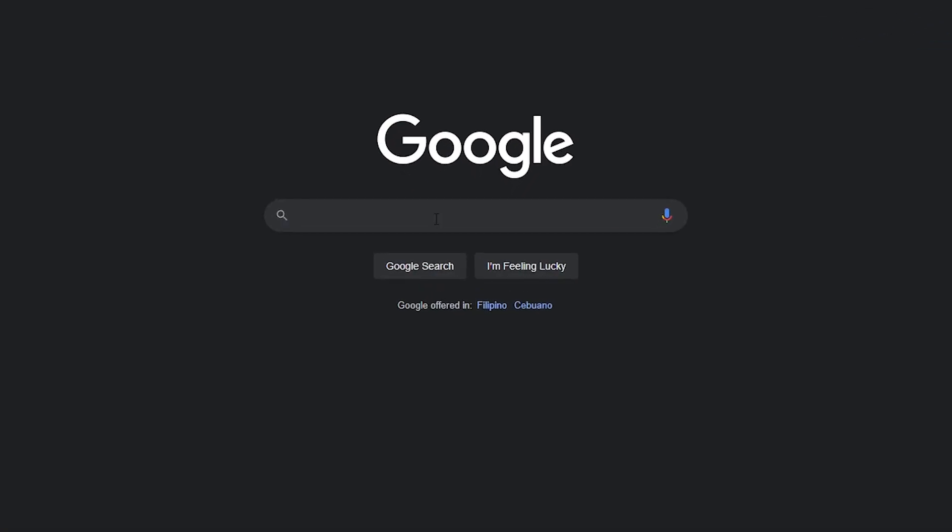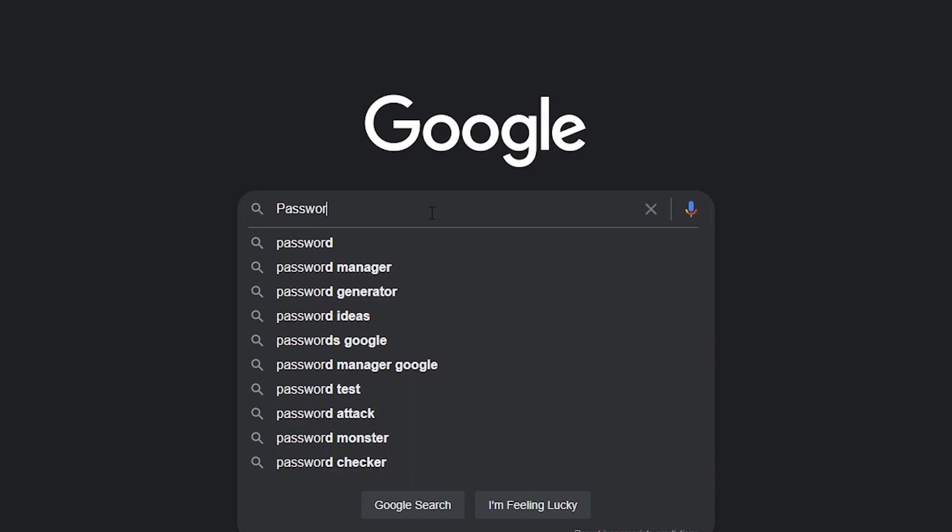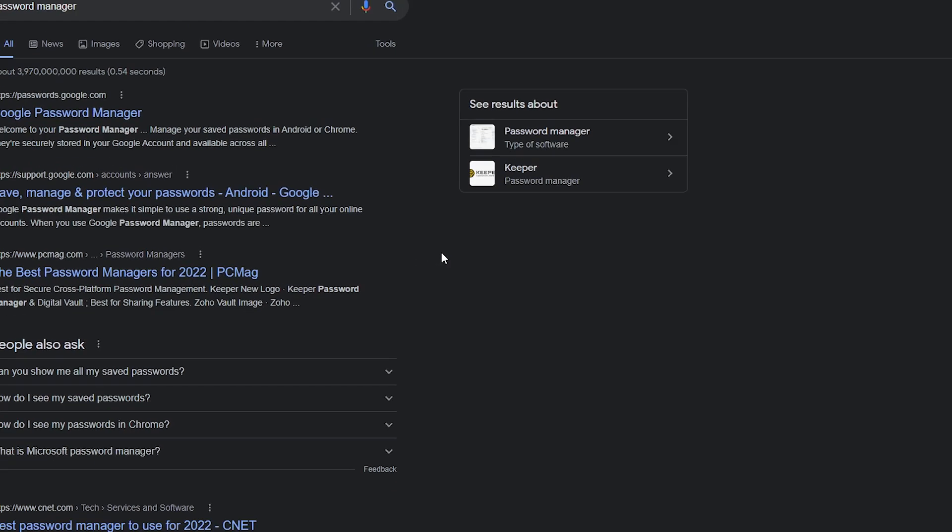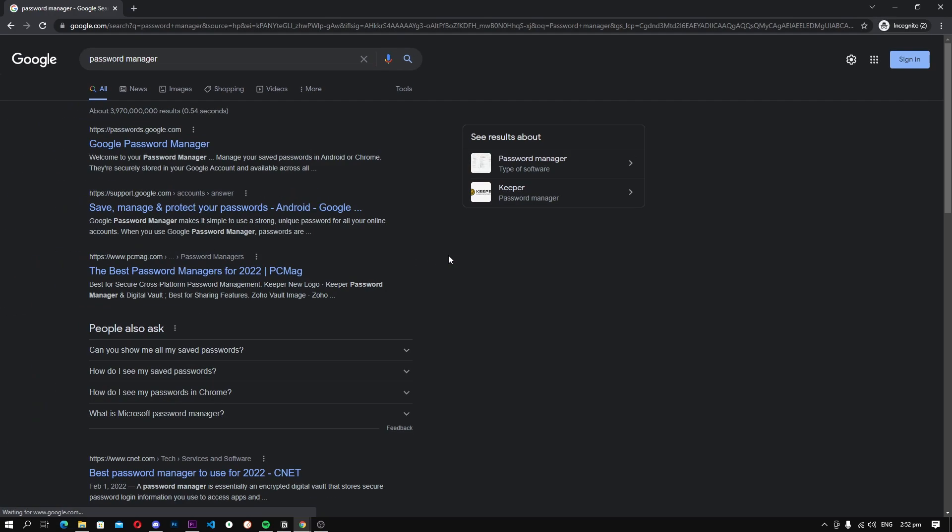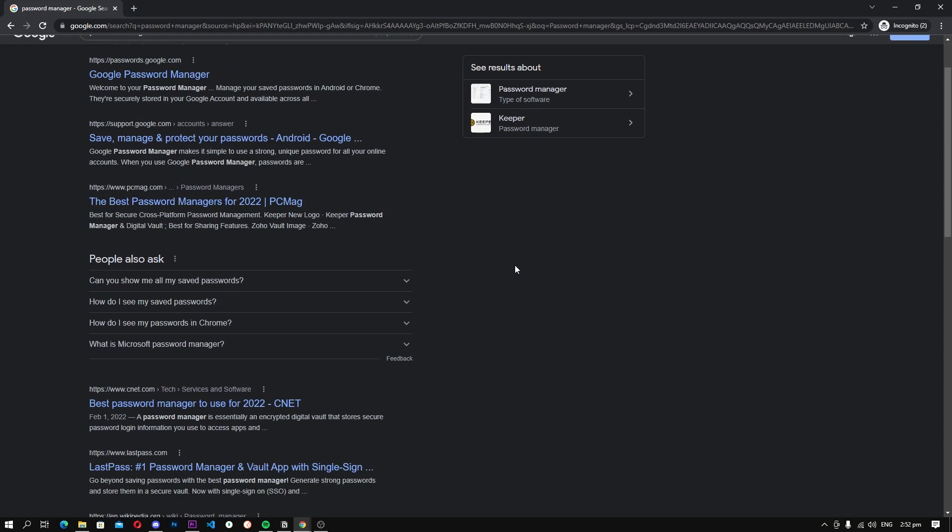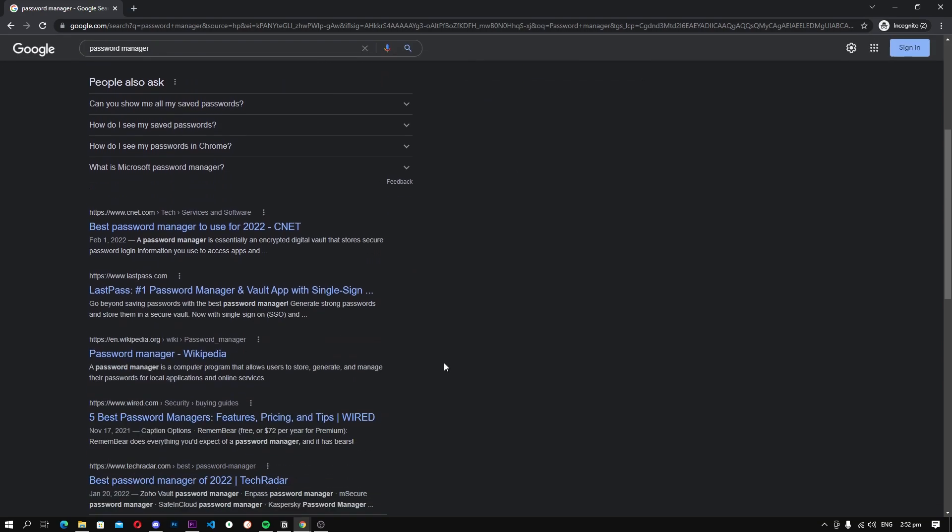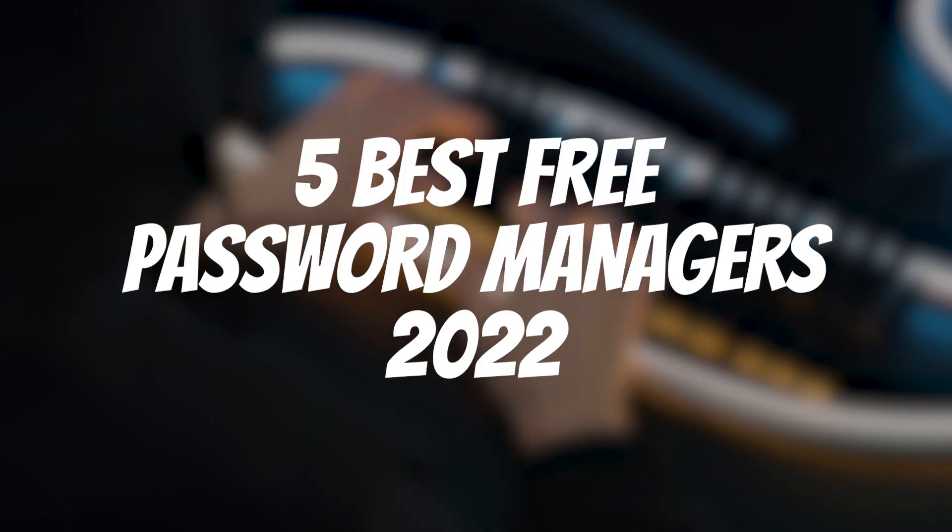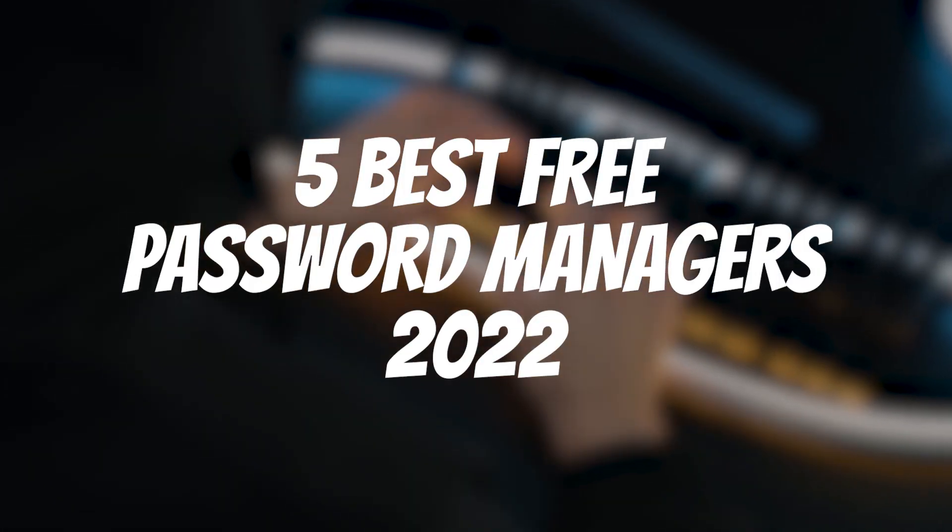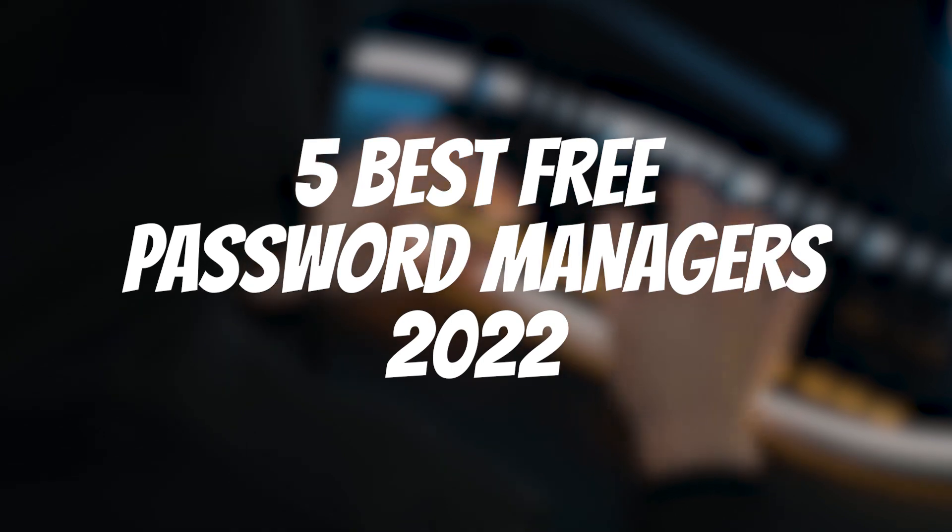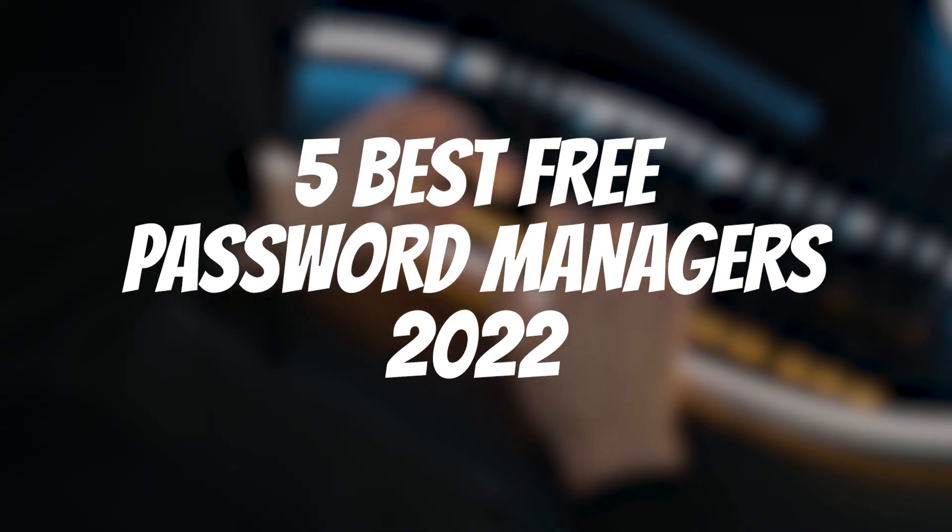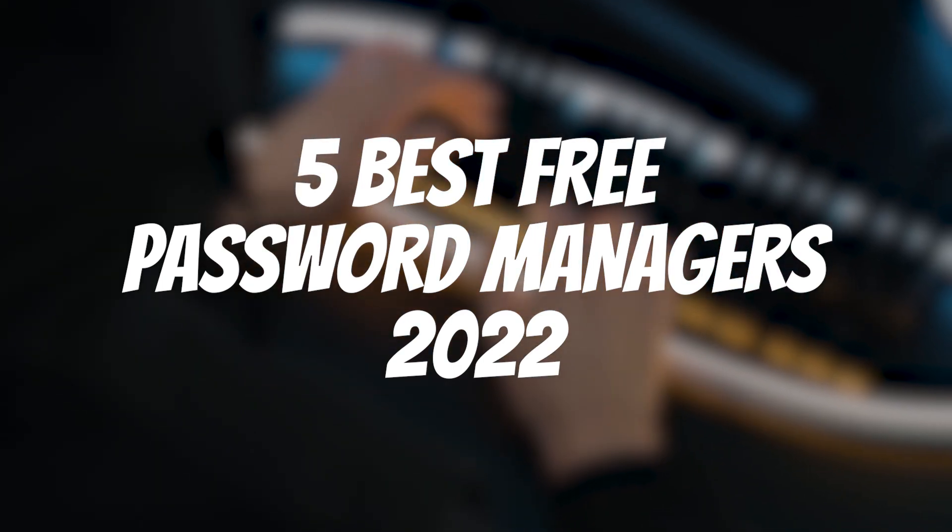Now, there are tons of great password managers available out there, but most of them are paid, and only a handful of good password managers are free or offer a free plan. So we have done our research and picked the top 5 Free Password Managers in 2022. Let's get started.